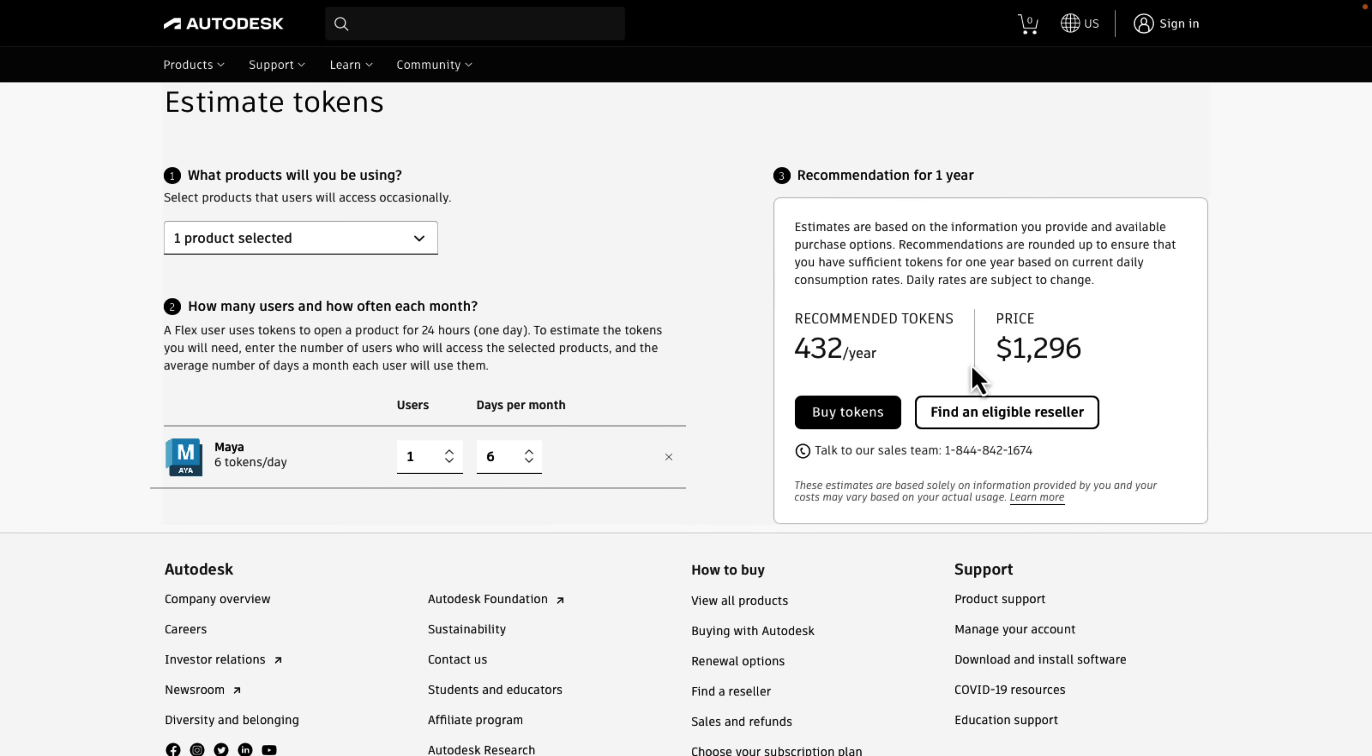All right, there we go. So six days worth of tokens would cost you $400. So you'd need 432 tokens a year, which would cost $1,300. So as you can see from this, the pricing for Flex kind of sucks. And so almost nobody likes Flex. It's useful for a certain segment of the population. Let's say you wanted to use Maya, like, a day or two a month, and that was it. That's what this Flex gives you.